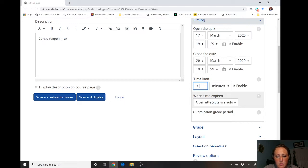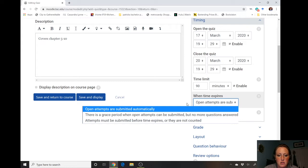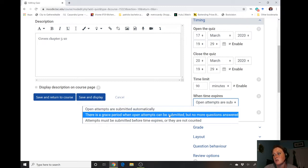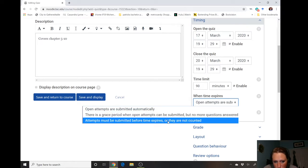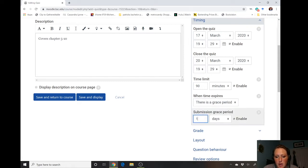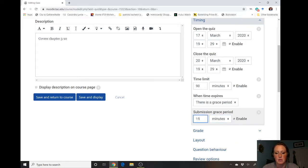We can also set what happens when time expires. We have a few options: open attempts are submitted automatically, so any questions they answered but hadn't submitted yet would auto-submit. There's also a grace period option — so students who realize they've run out of time can have, say, five minutes to go back and look at uncertain questions and submit, but they can't attempt questions they hadn't opened yet. Or attempts must be submitted before time expires, period. I'm gonna set a 15-minute grace period.